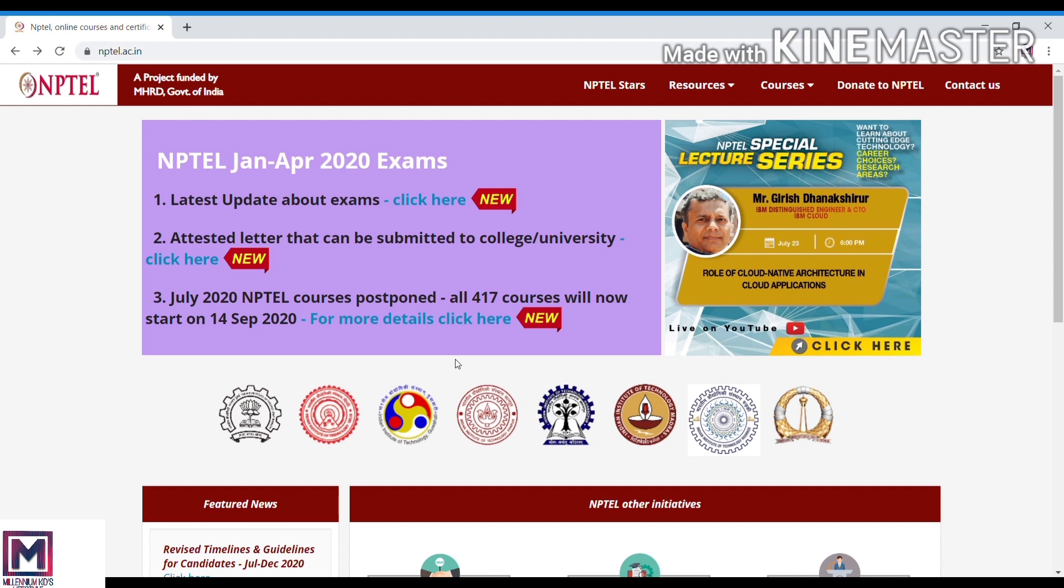I am going to tell you about a very important online platform. We know that IIT is the top engineering institution in India. They are offering courses and it's very important to know about this online platform, so we will see that now.